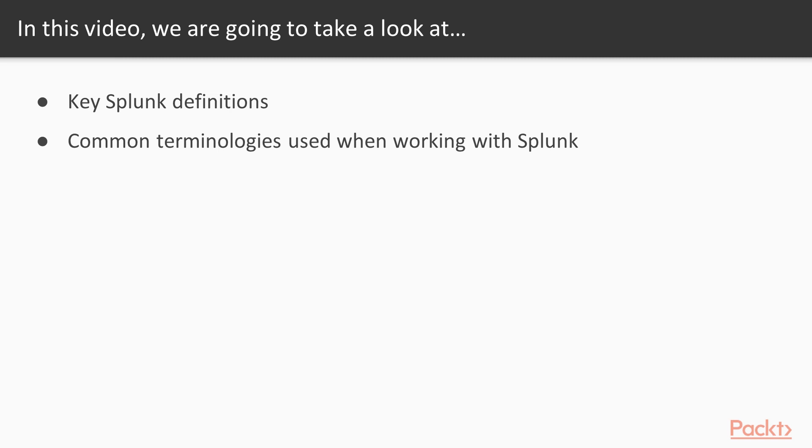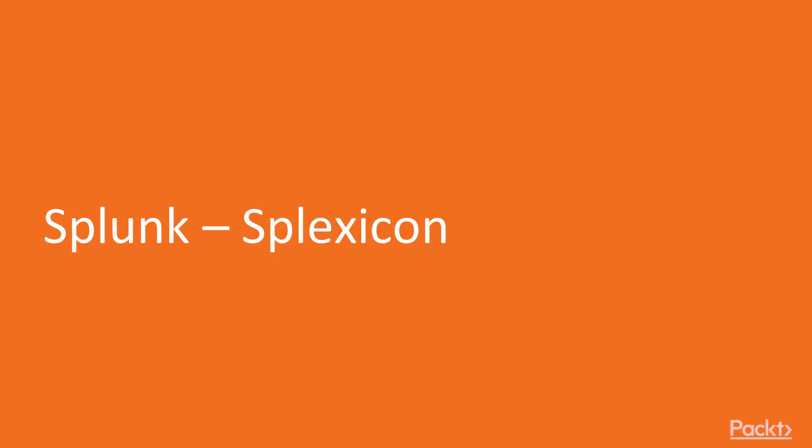The first thing I want to bring to your attention is the idea of the Splunk Splexicon. This is basically the glossary of terminology that Splunk makes available in their documentation and is a great way to look up an unfamiliar term or get some more information about a concept that gets brought up when you're talking to someone about Splunk.